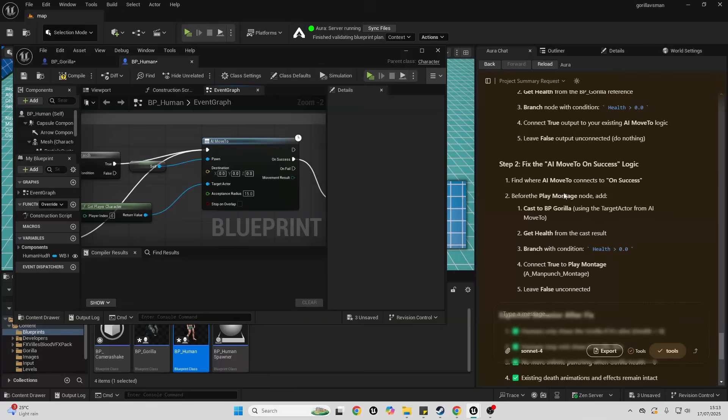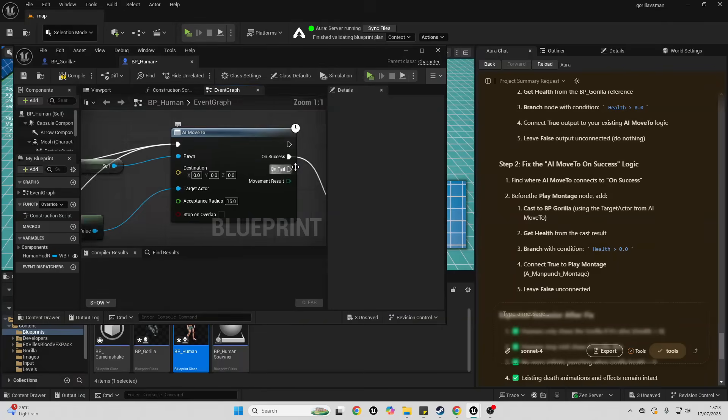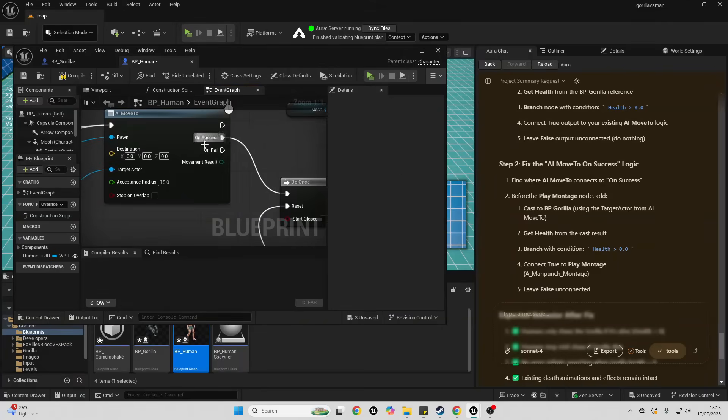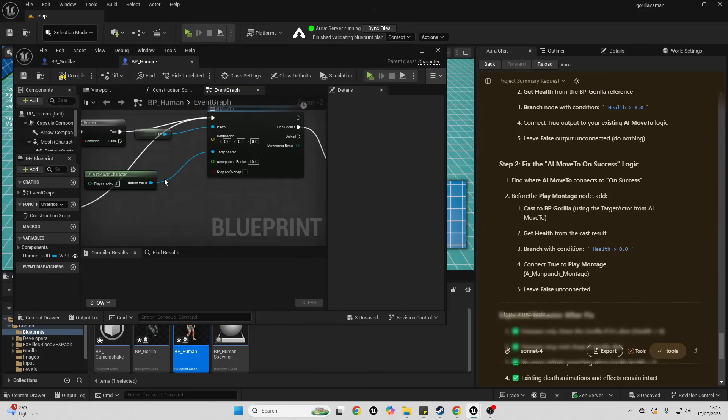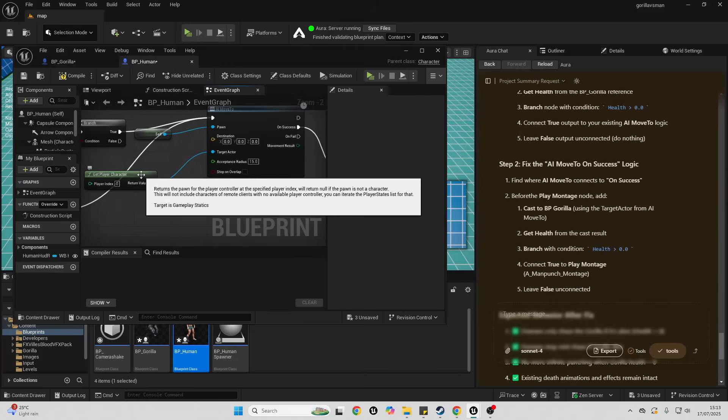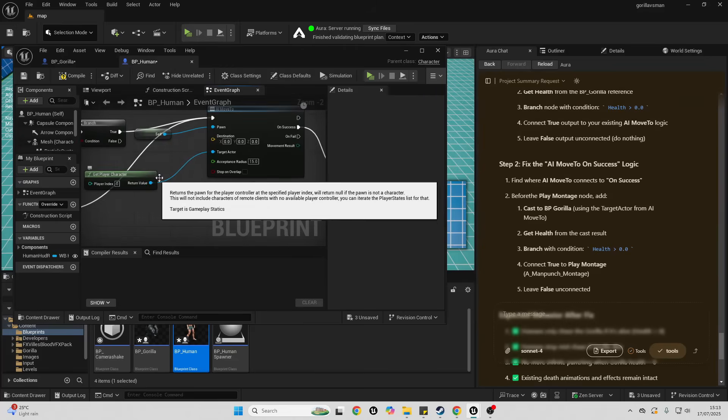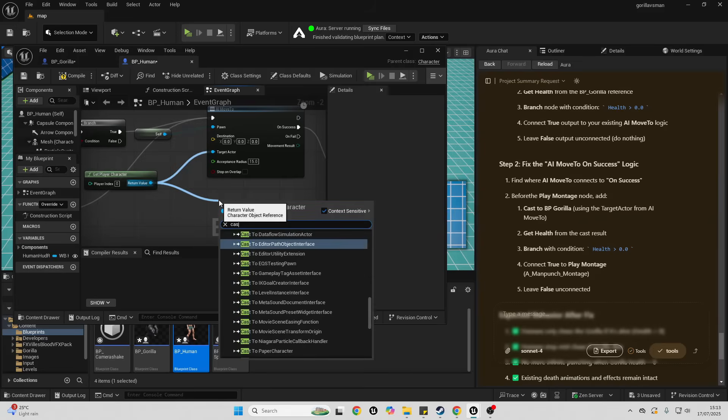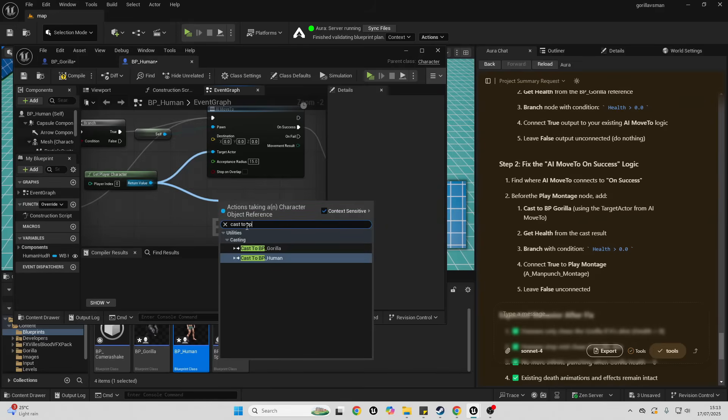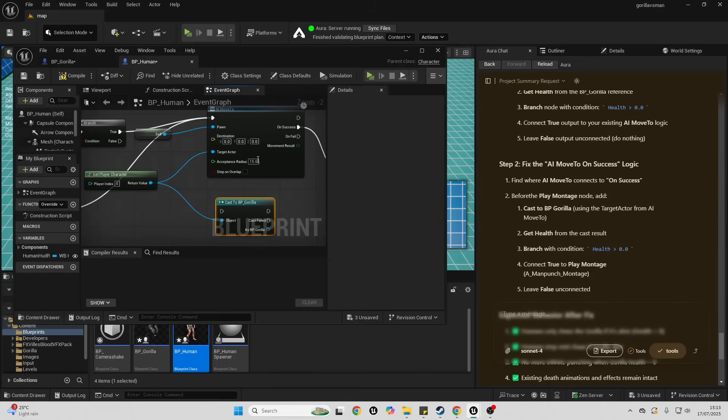Then for the second step, it's asked me to basically get here on success. It basically wants me to get the target actor, which is the get play character, drag off here and cast to the BP Gorilla again.